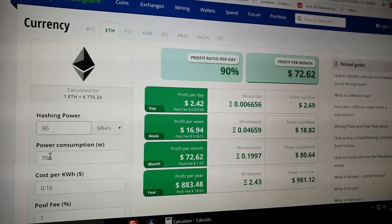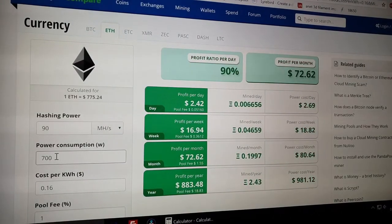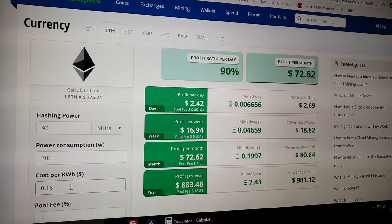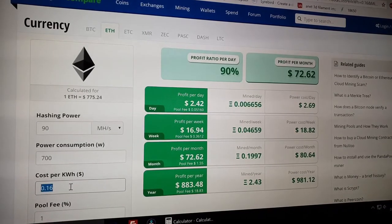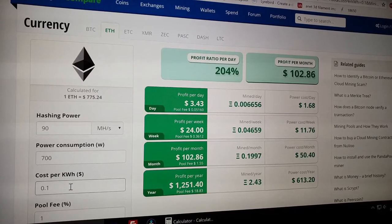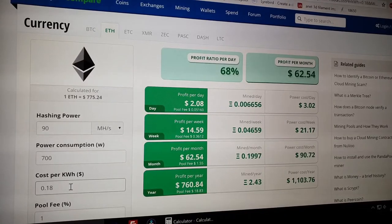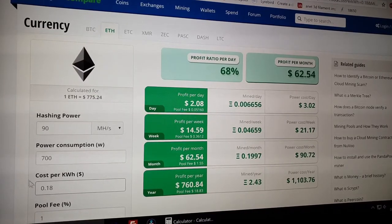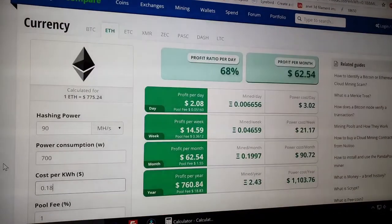The power consumption from the wall is around 700 watts for the three of them. And the electricity is quite expensive here in France. The pool fee is 1%.